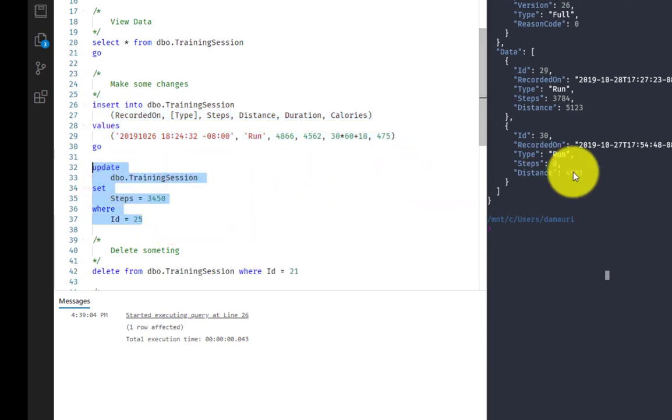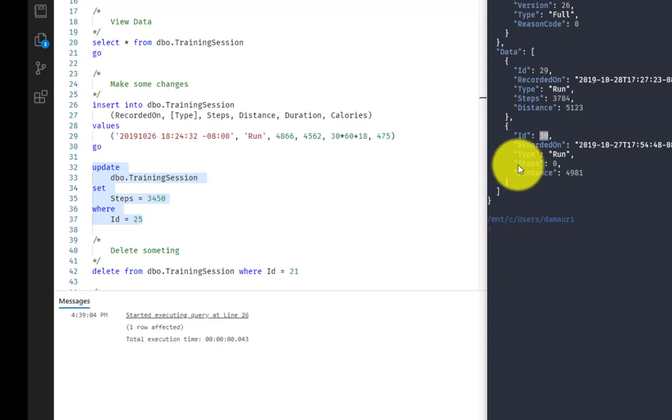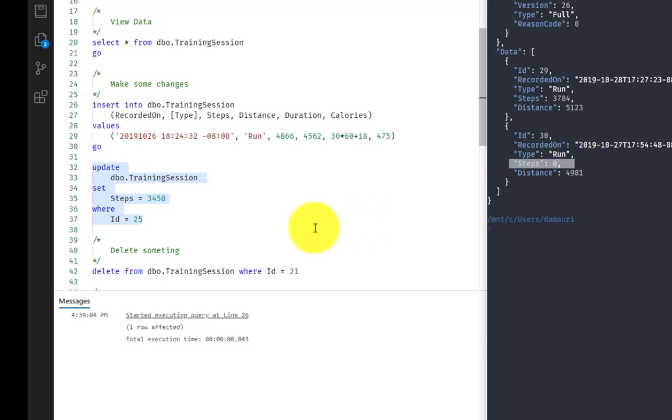And here, as you can see, my ID 30 has step zero, which is probably not correct, right? So let's pretend that on the cloud we did some magic and we recalculated the steps and we want to update it.